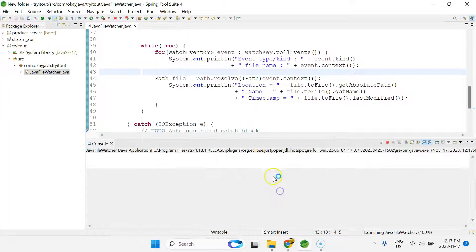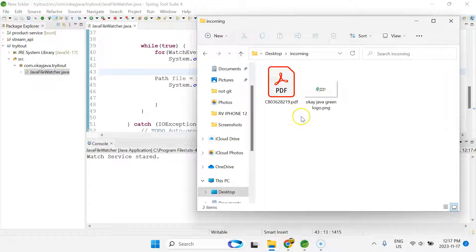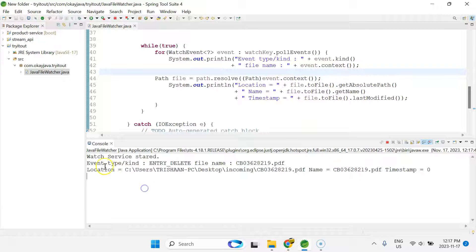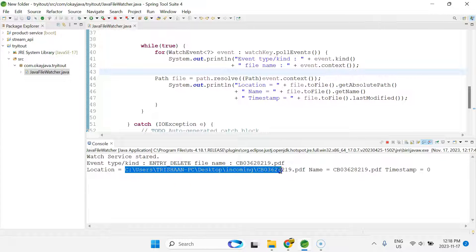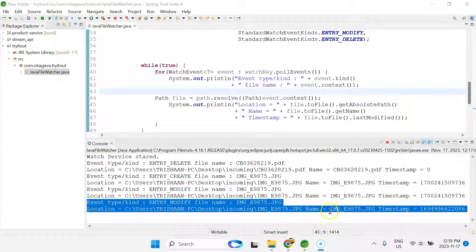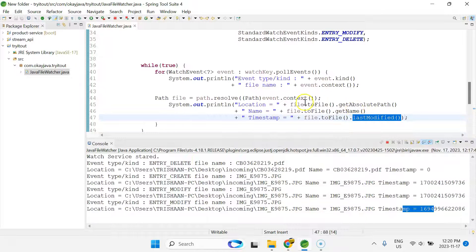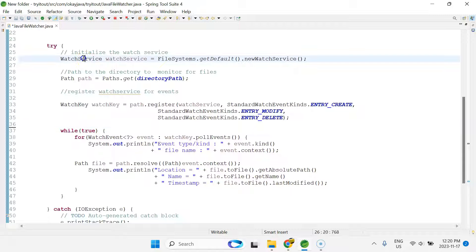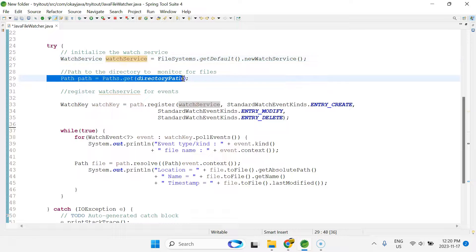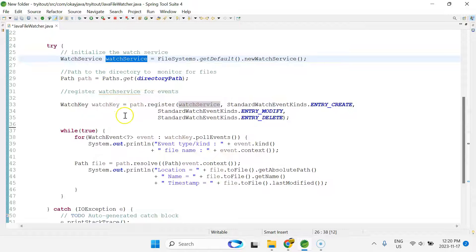I'll stop and restart the application. Now let's see the delete event — I'll delete a file from the directory. You can see event type 'ENTRY_DELETE', the file name, the absolute path of the PDF file, and the timestamp (zero for deleted files, since lastModified is used for modification timestamps). So the key steps are: create an instance of WatchService, specify the directory to monitor, then register for specific events.